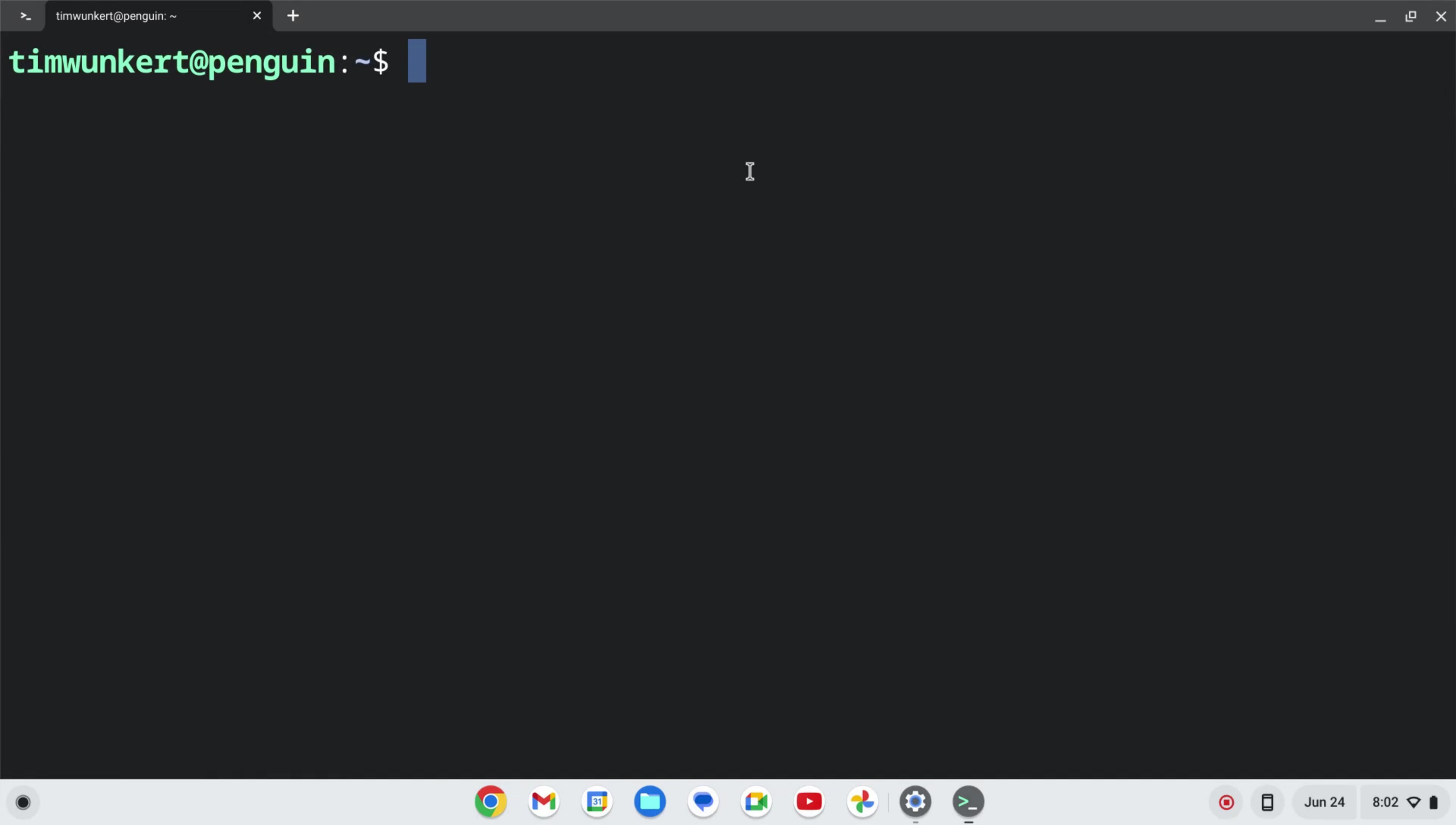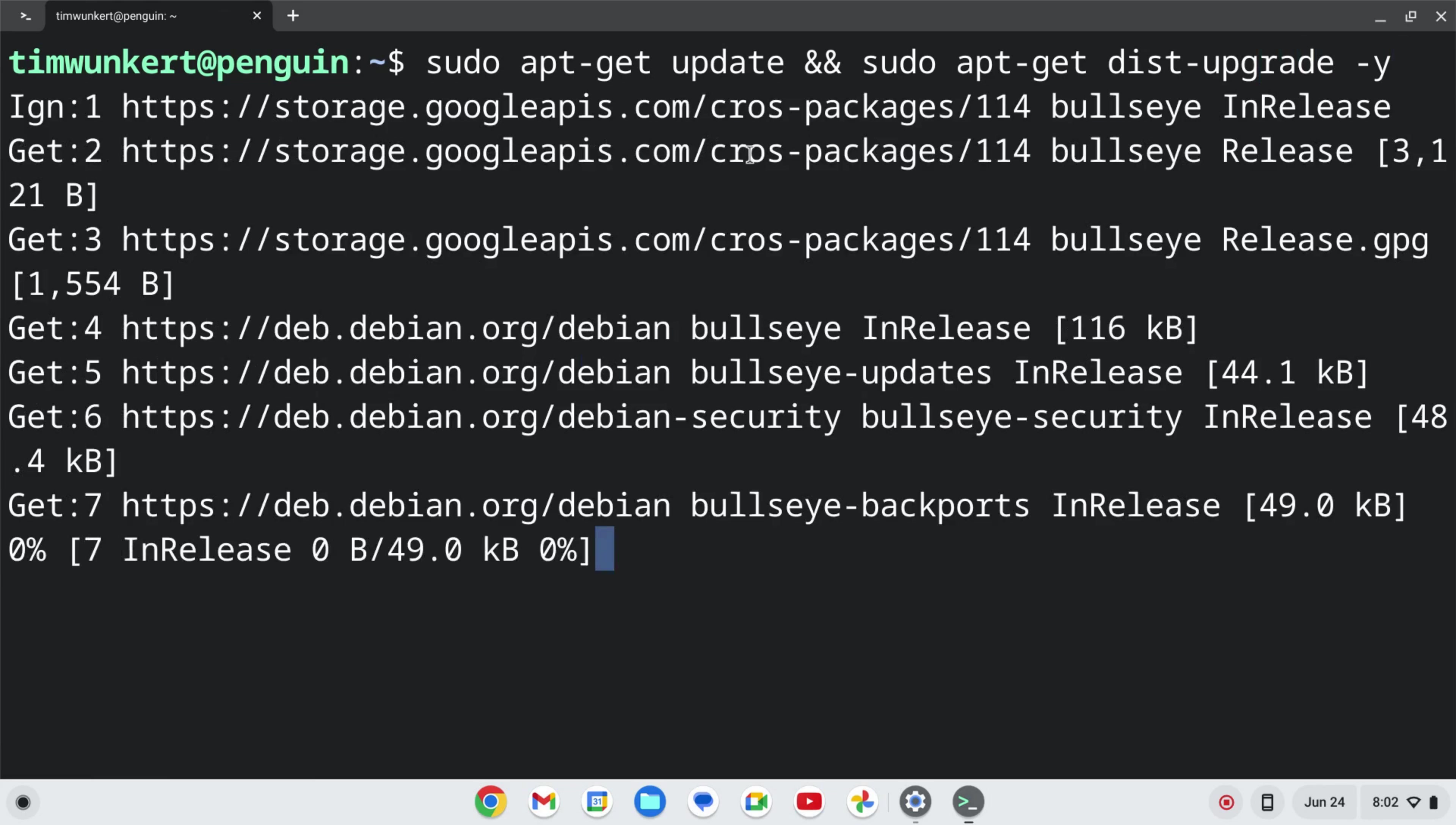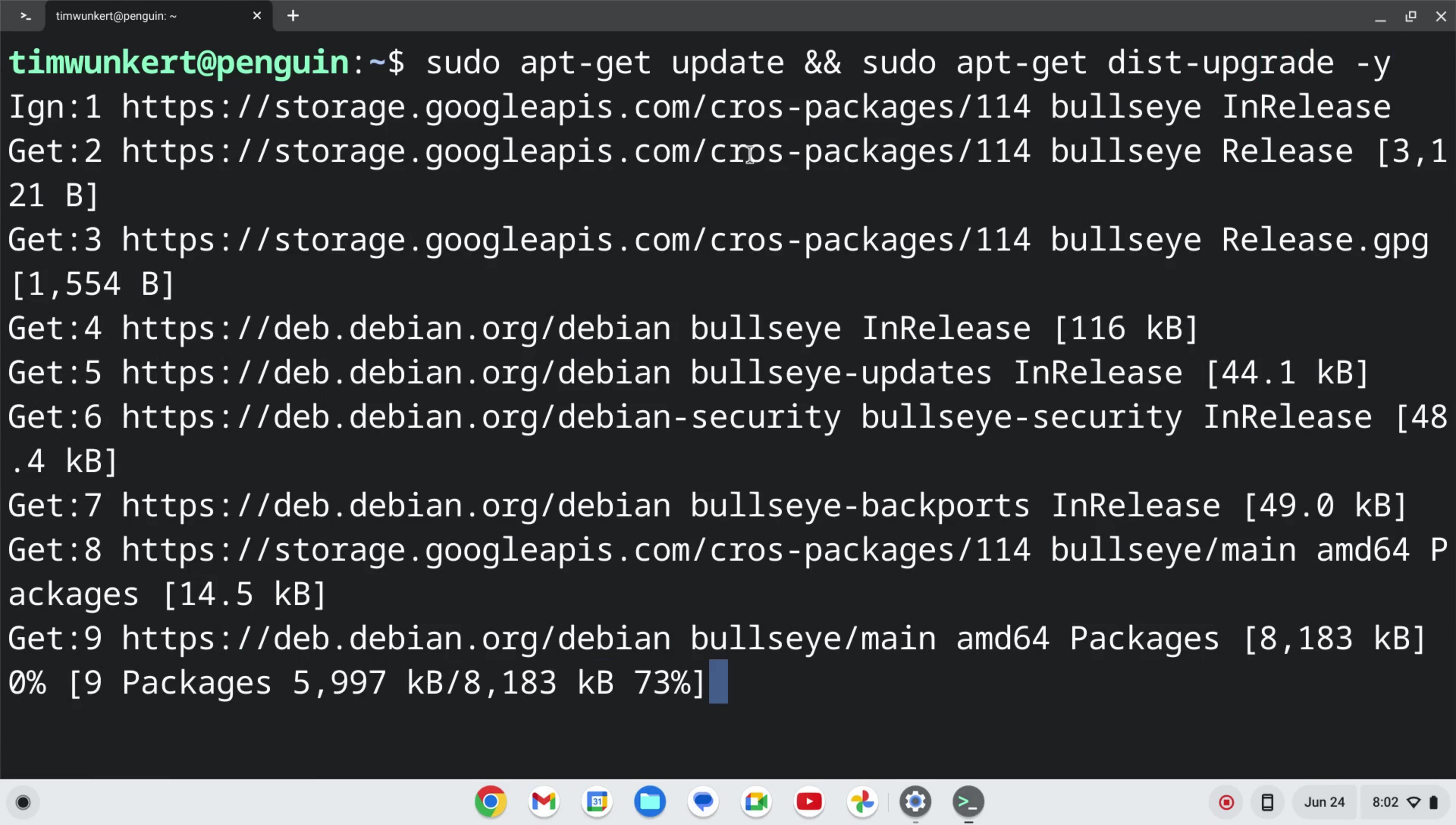I'm going to make sure everything is up to date by typing sudo apt-get update, and then two ampersands, and then sudo apt-get dist-upgrade. I'm going to use a dash-y flag so I don't have to answer yes to the additional space. I'll hit Enter and let that run.